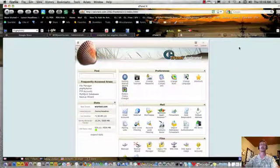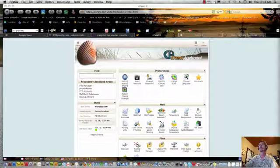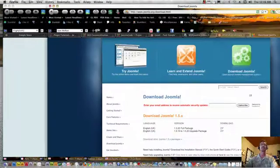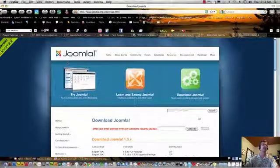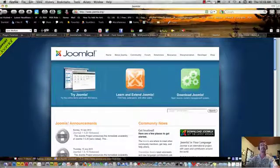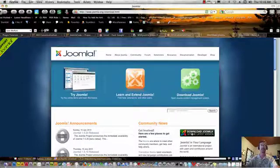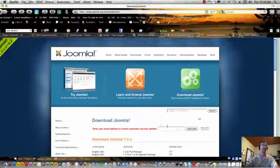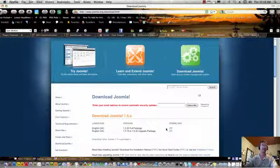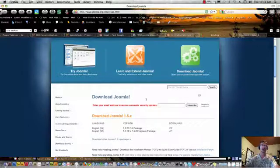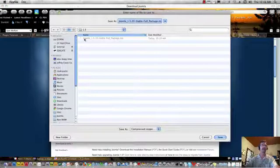Now, the first thing we want to do is we want to download Joomla. So, here's the joomla.org site. If you go to the homepage, over here on the right, it says download and get the latest version of Joomla. And here it is. It's a zip file, and we're going to go ahead and download that. You can see I've already done it.